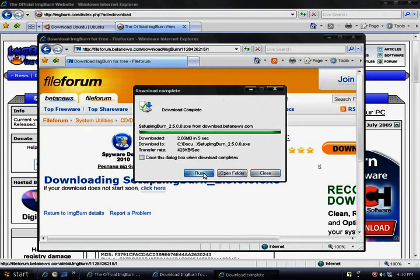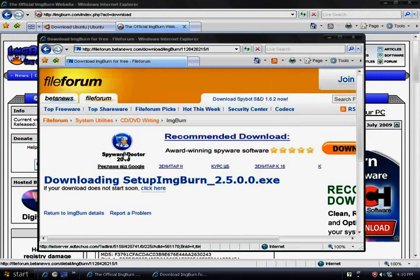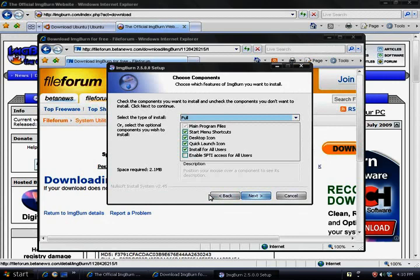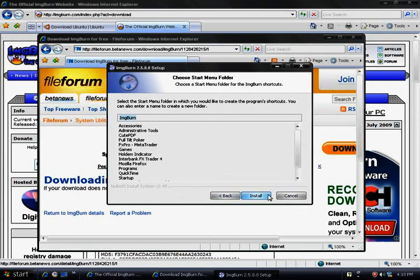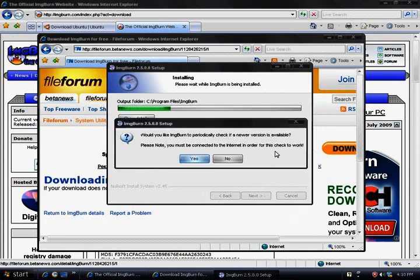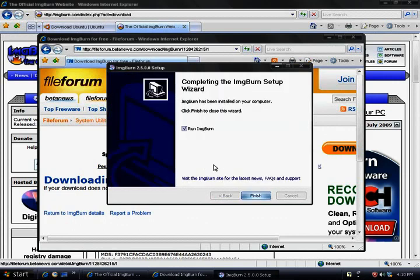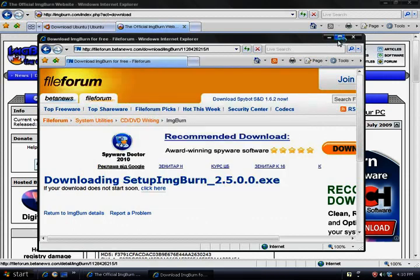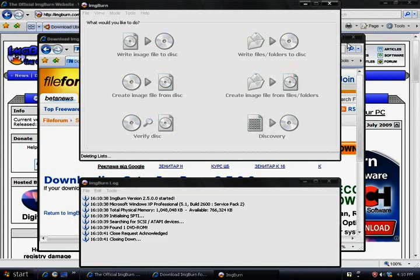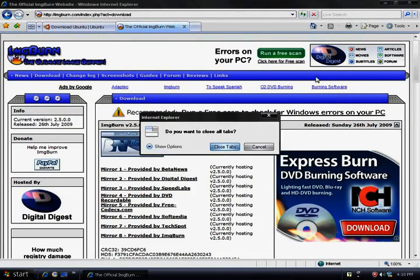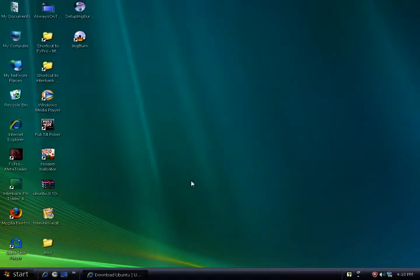Now we're going to install ImageBurn. This is a completely free program. I'm just going to close out of that. Get rid of all the windows here.